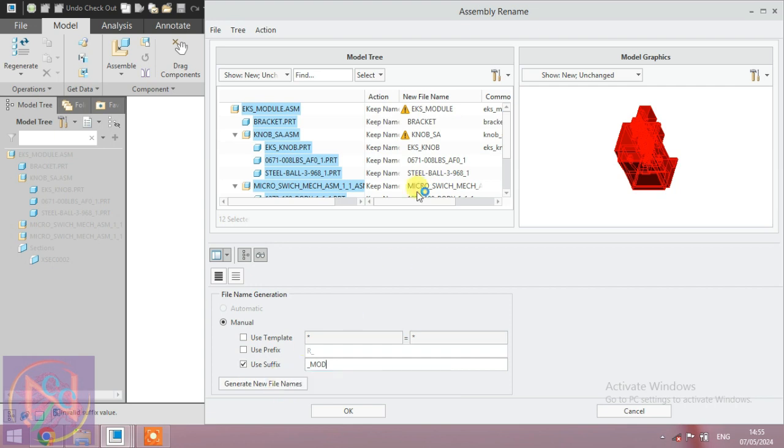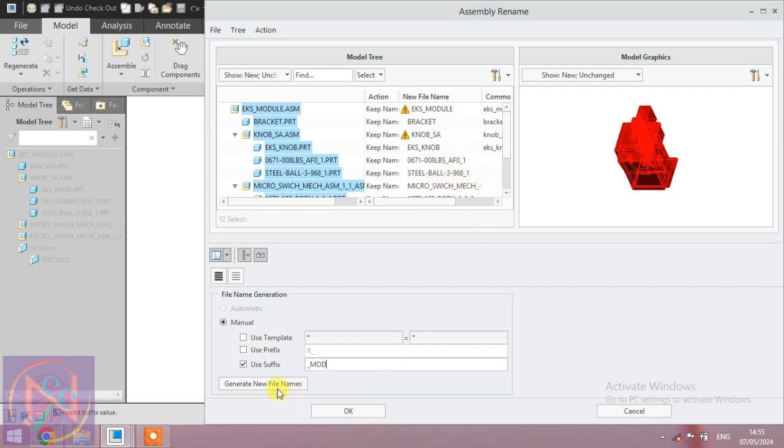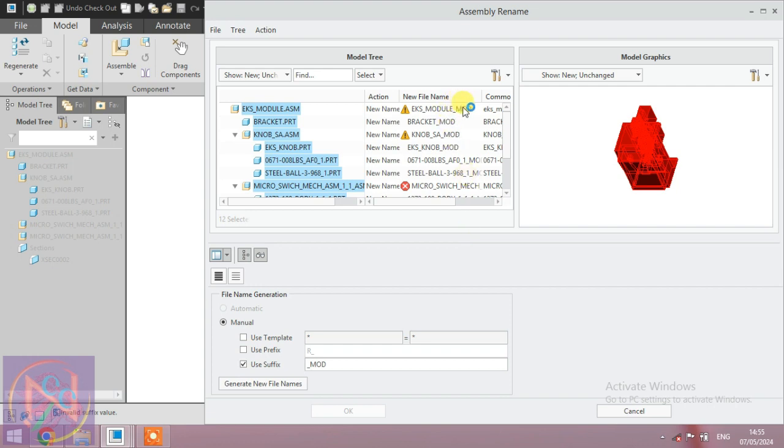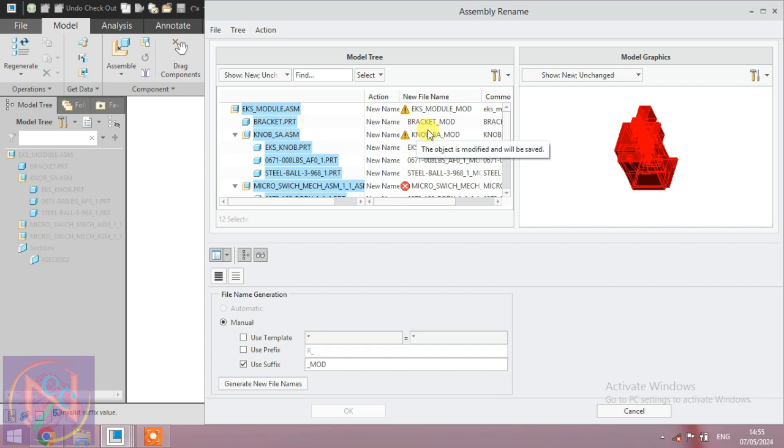After generating the new file, the new file name is presented. The suffix _MOD is added to all parts. The first part name is BRACKET.PRT, after that it becomes BRACKET_MOD - this is the new part name.